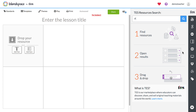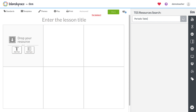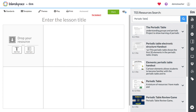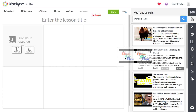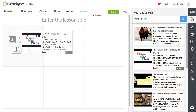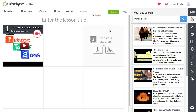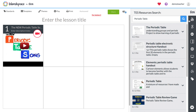Let's make a lesson about the periodic table. Simply type your topic into the search box on the right, and Blend Space will find videos, images, and other related content from a whole list of sources, including Google, YouTube, and Tez.